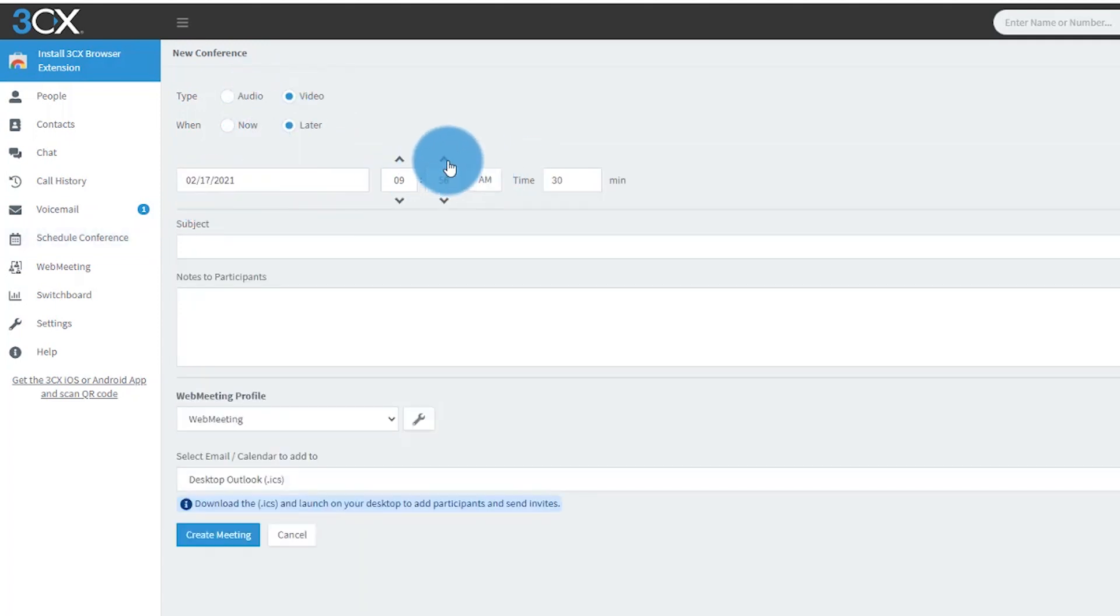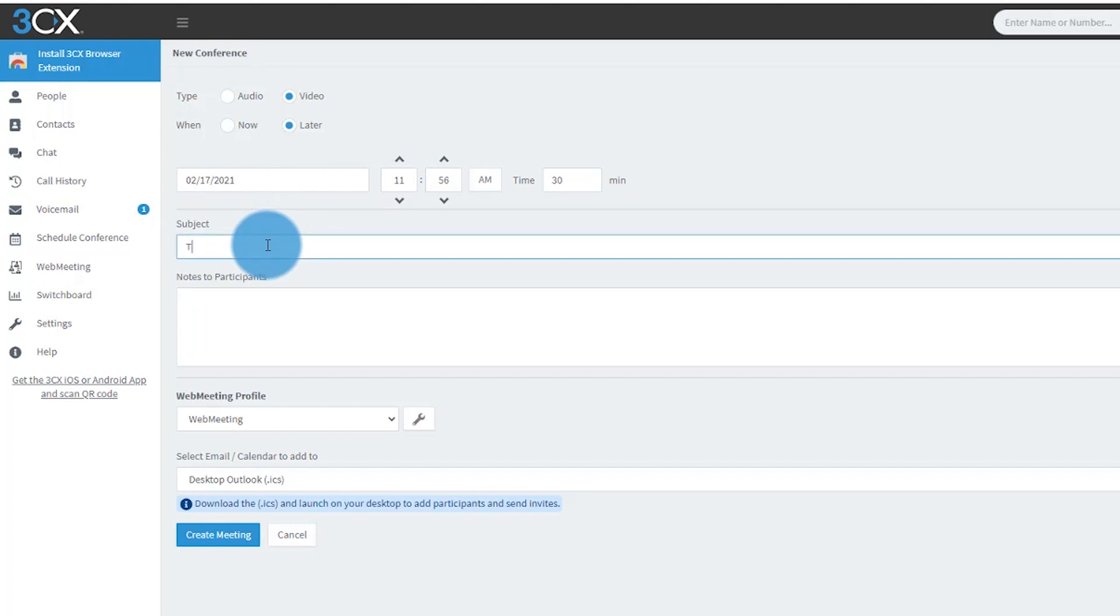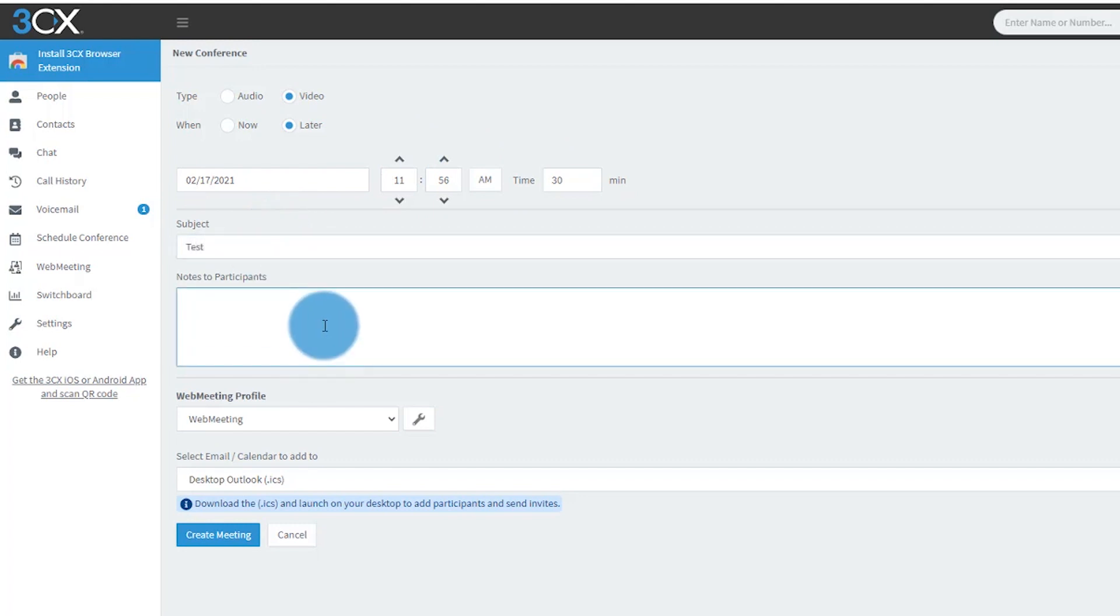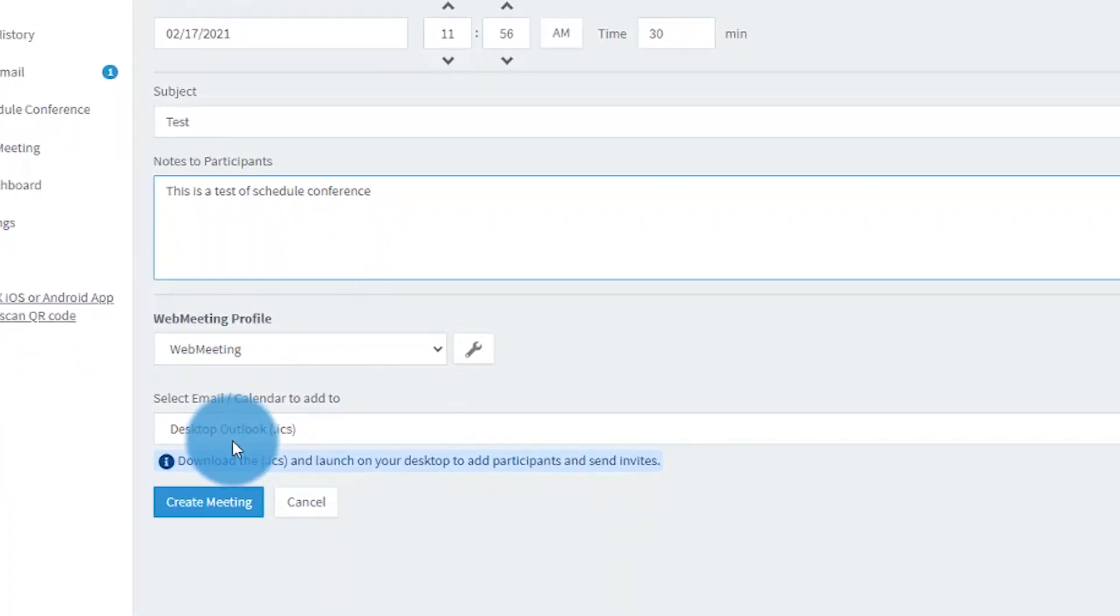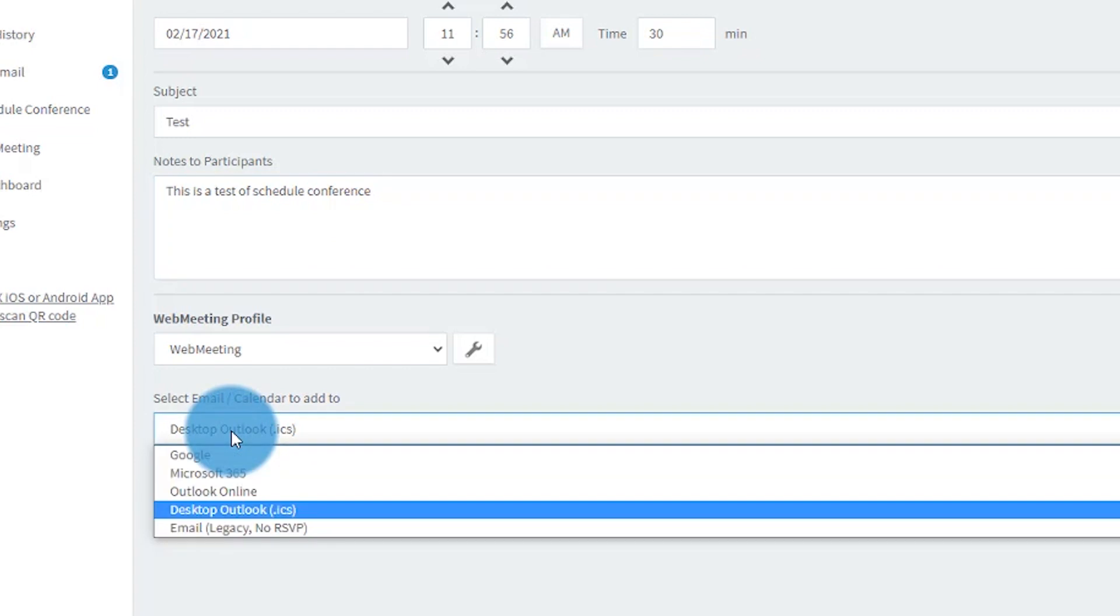We're going to select the web meeting profile and desktop Outlook as our calendar or email. If you have Microsoft 365, you can go ahead and select that, but if not, choose desktop Outlook.